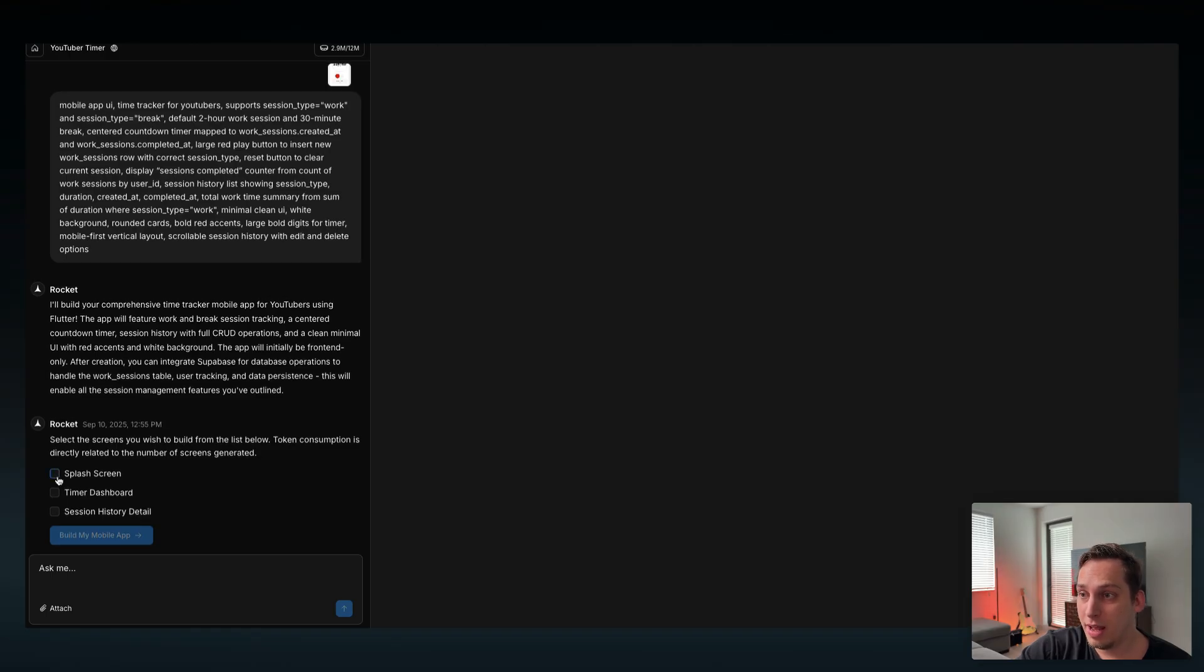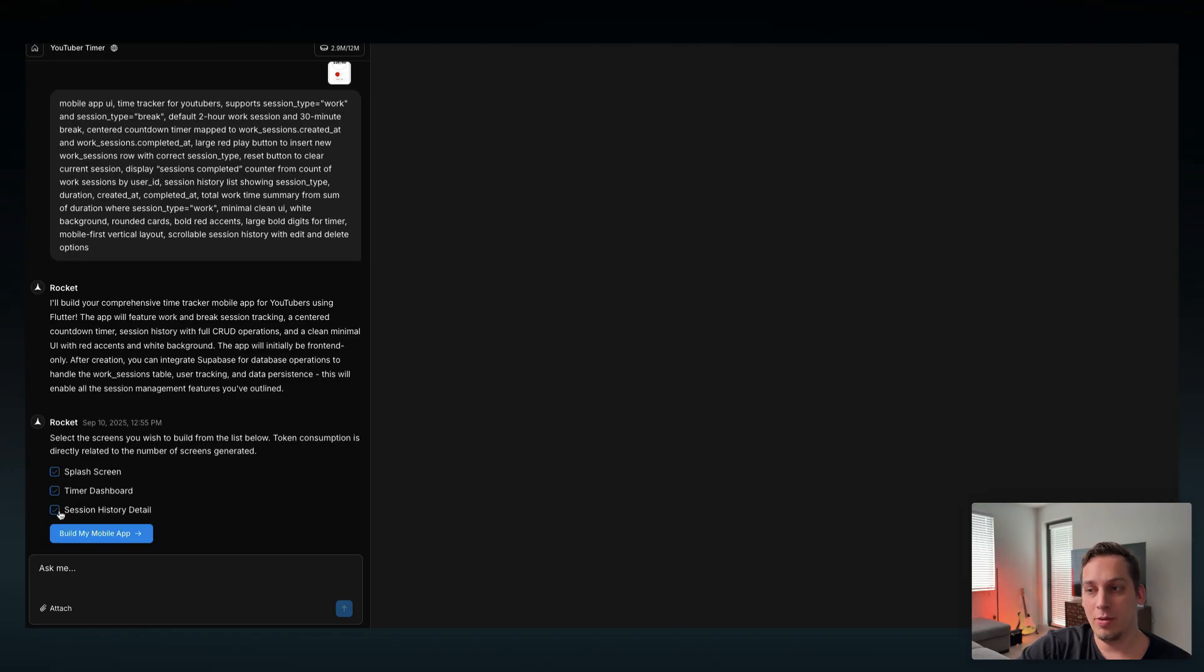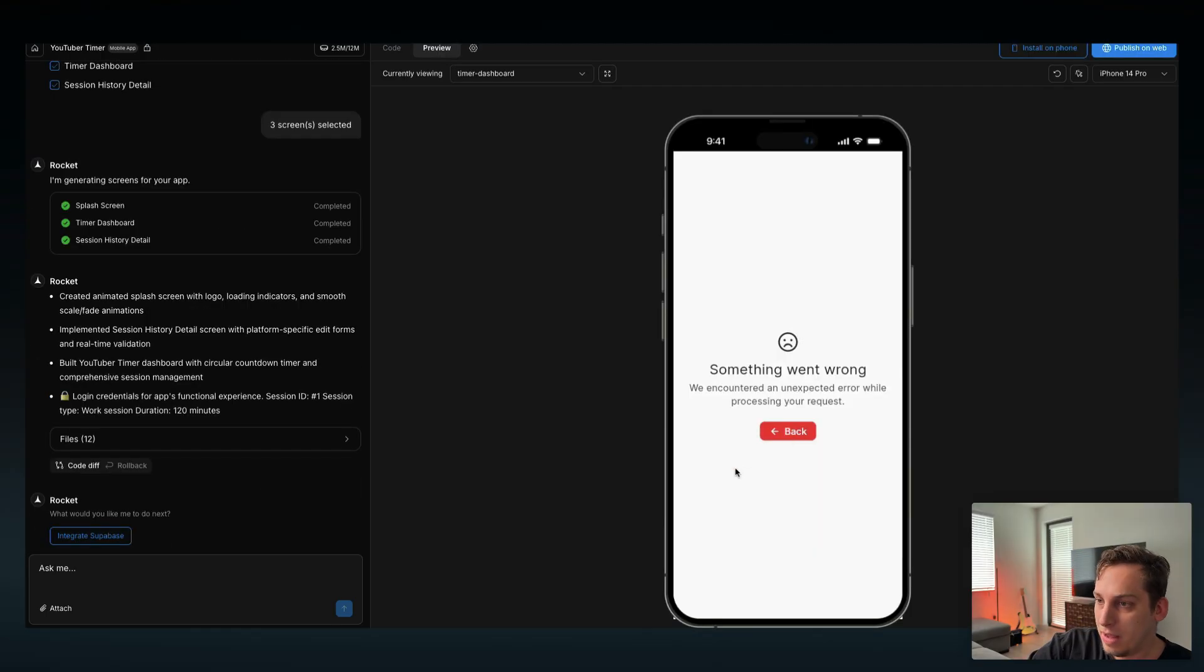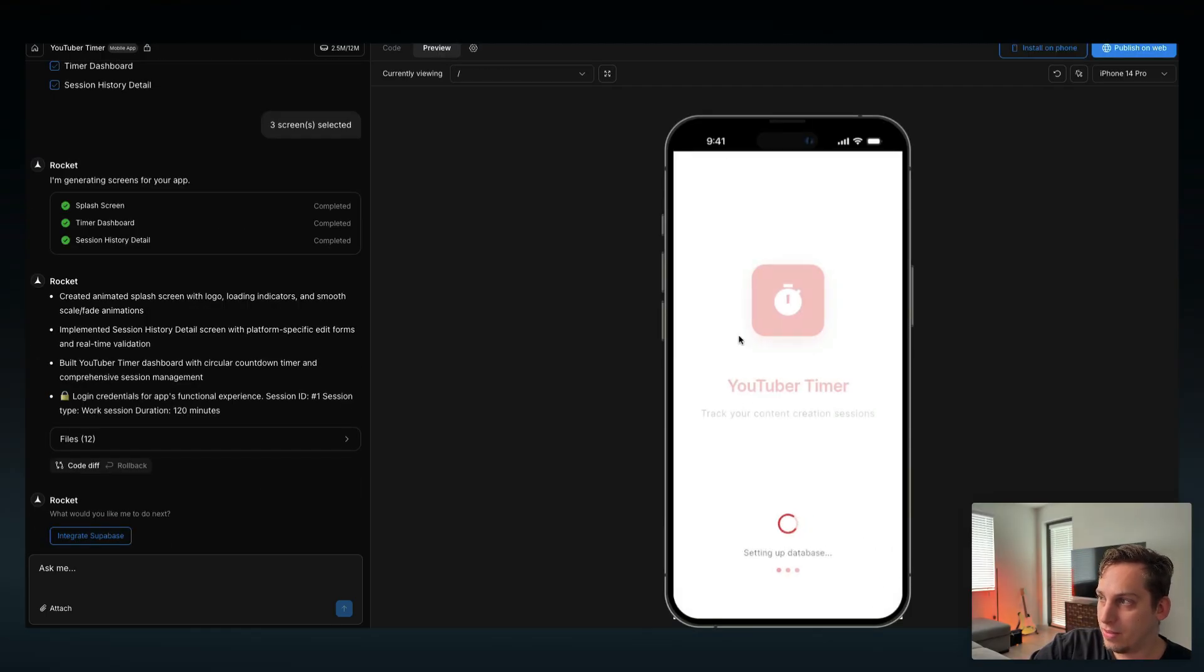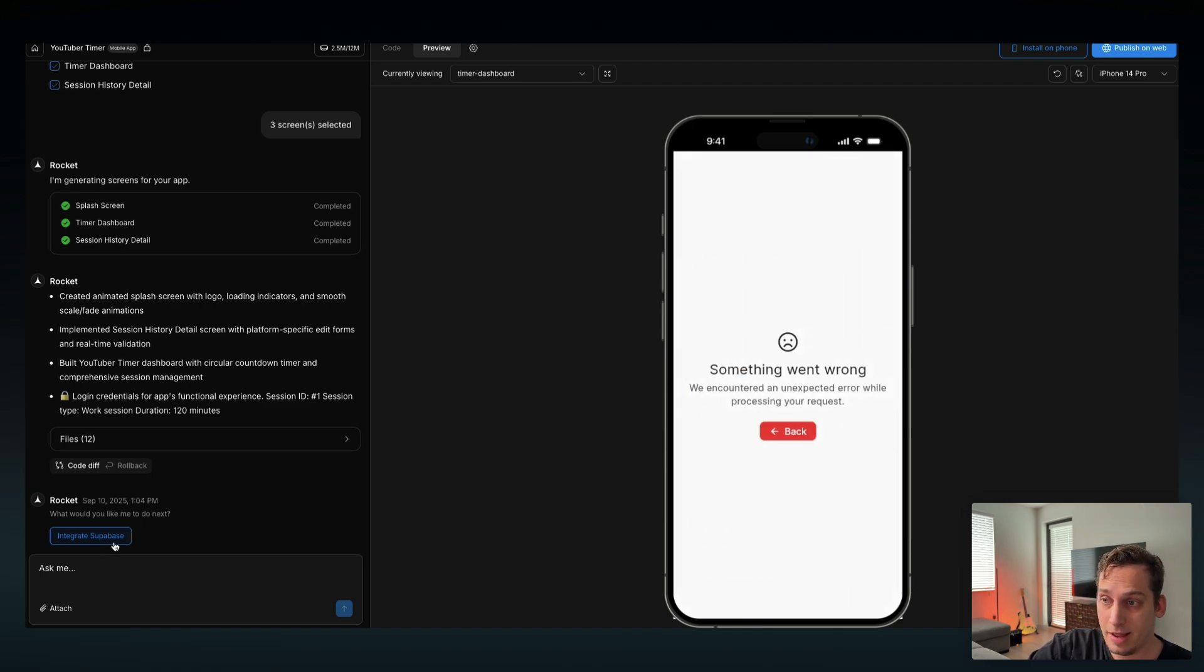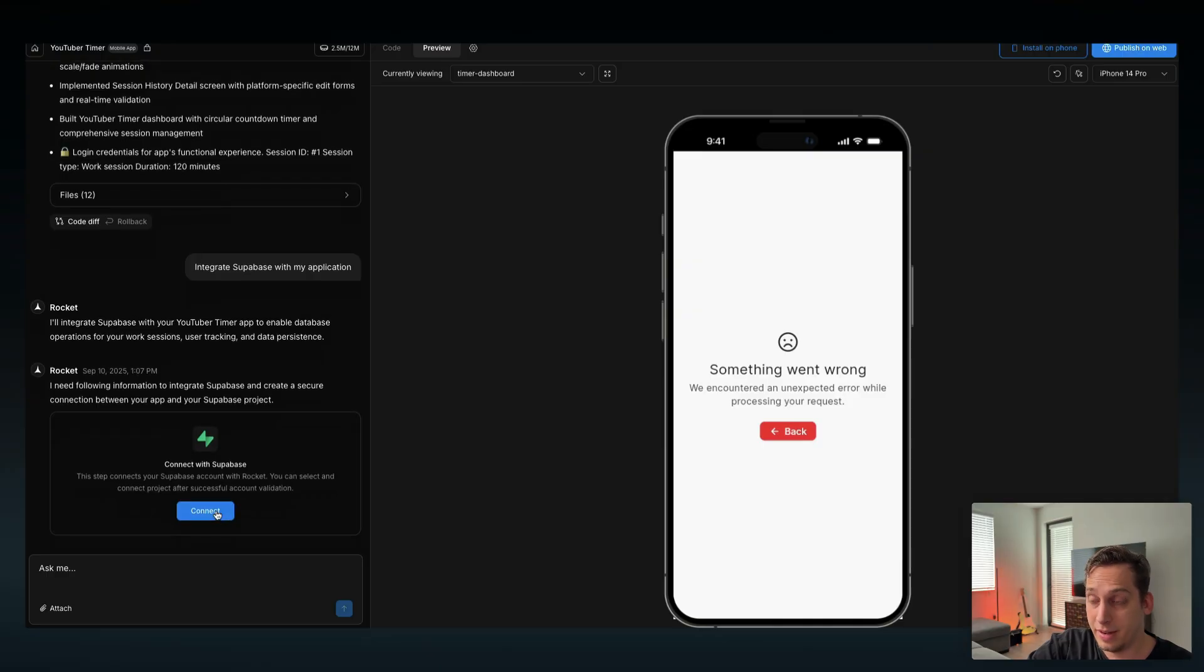We're going to click on splash screen, timer dashboard, session history detail. You don't have to click on all of them, you can leave one empty, but in this case I'm just going to click on all of them. Build my app. So we basically get our app working and we get this error because we haven't integrated Supabase yet. So let's go ahead and do that. I'm going to click on integrate Supabase, we need to connect it first.